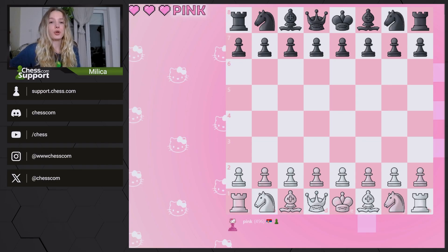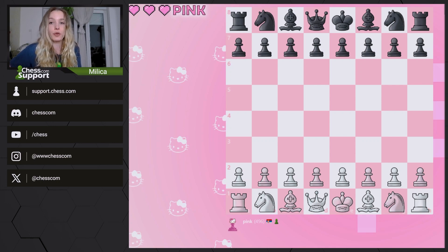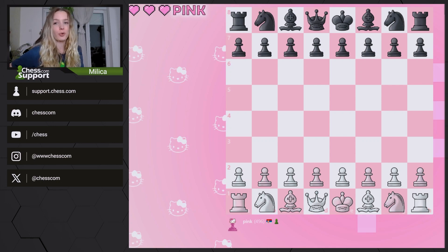If you're a premium member, you'll also be able to analyze or review the positions to help you learn even more about them. This is a great feature if you want to either improve your game or just love solving puzzles.